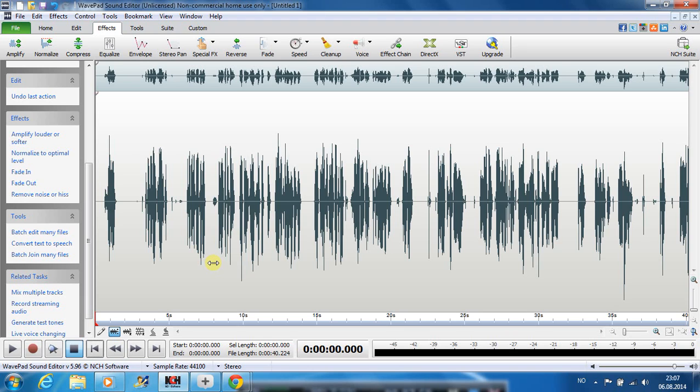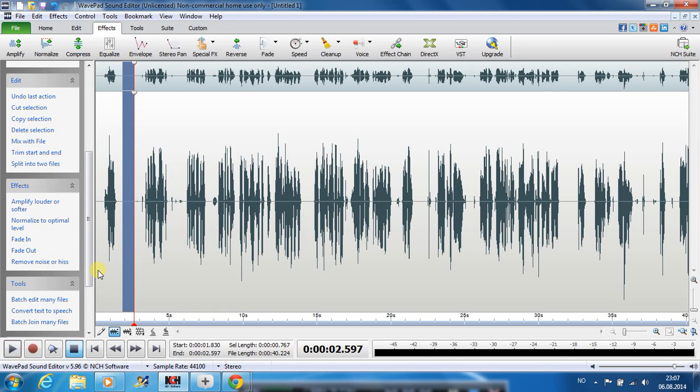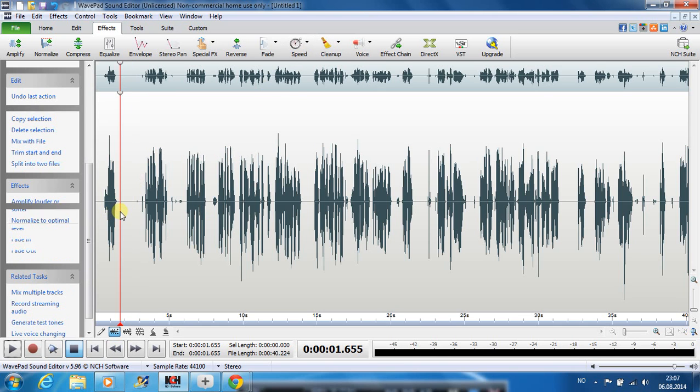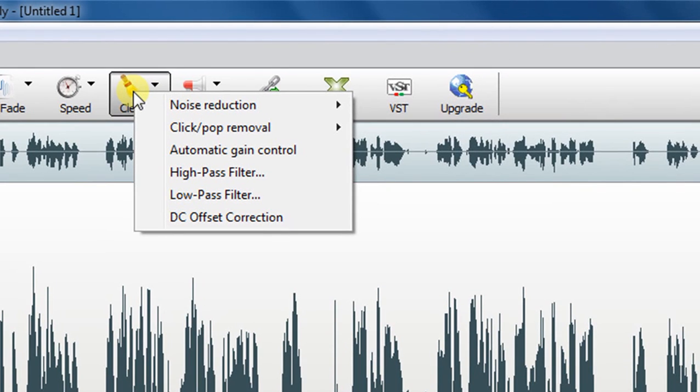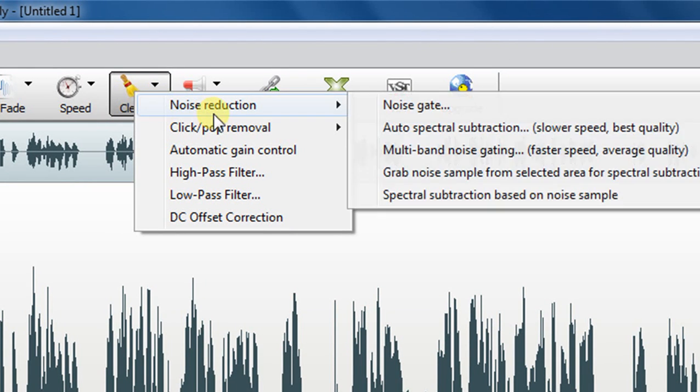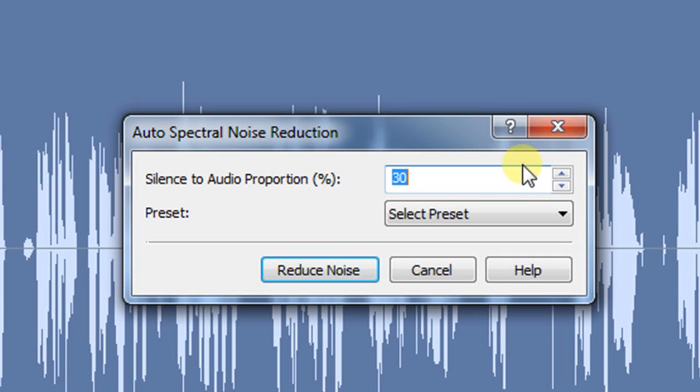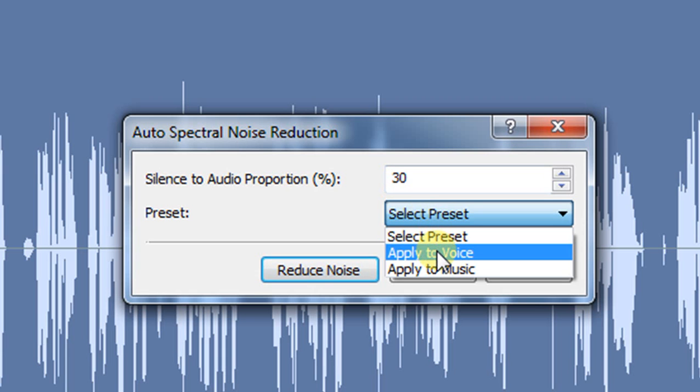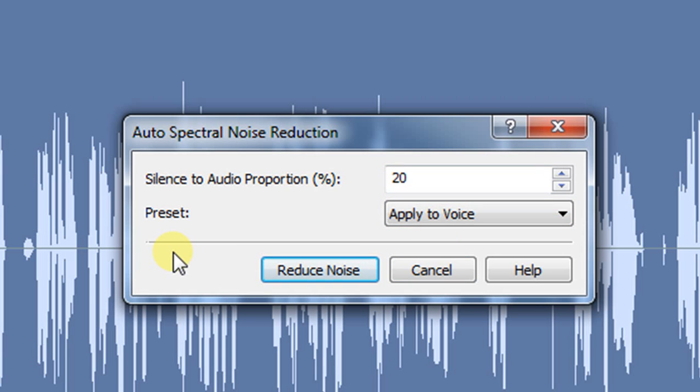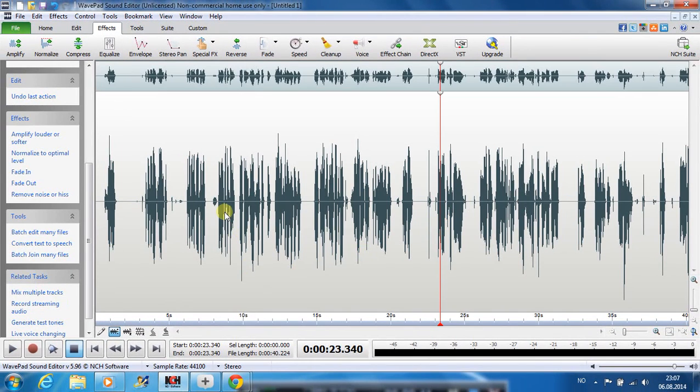Sometimes people will have some more noise here, like the background hiss. What you can do then, I do believe the cleanup have some tools to help you with this. I would use this auto spectral subtraction. Slower speed, less quality, and apply to voice. But me myself, I don't have much noise in the background. This sound is good, so I think it will be okay.